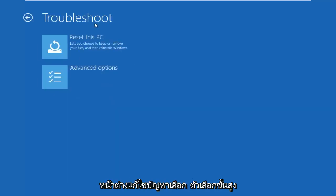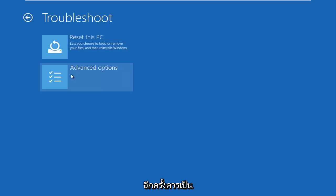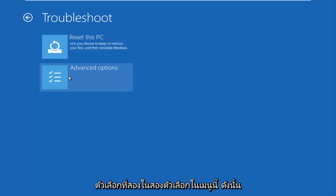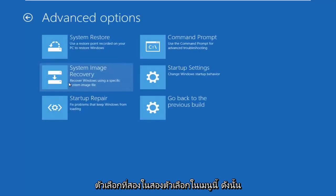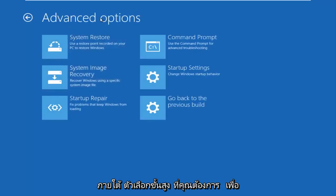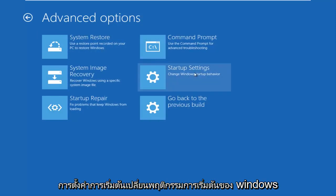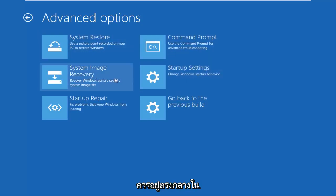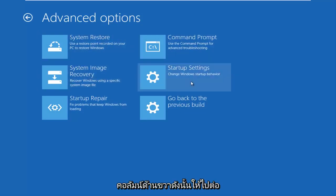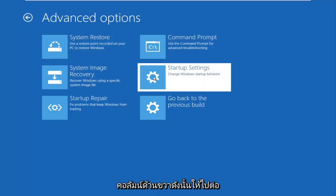Underneath the Troubleshoot window, select Advanced Options — it should be the second of two options on this menu. Now underneath Advanced Options, left click on the tile that says Startup Settings — 'Change Windows startup behavior.' It should be in the middle on the right column. Left click on that.